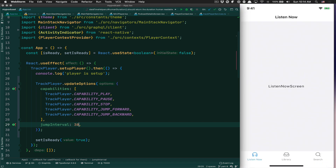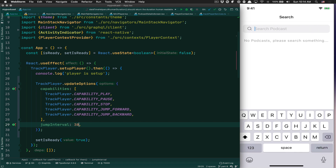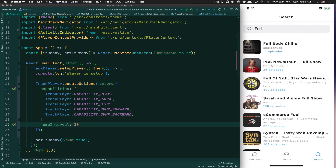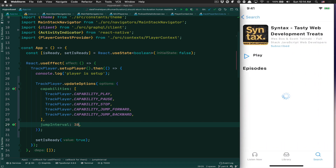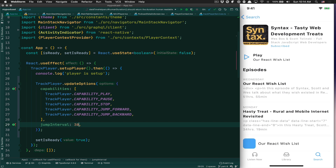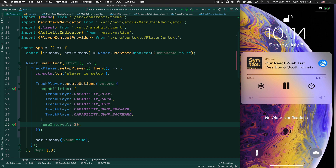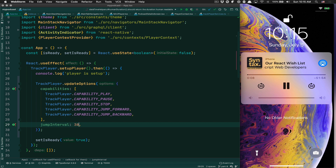Now I'm going to refresh the app. I'll search 'full' to get the VS Code suggestion, click play, and now go to the notification center. You see we now have the minus-30 and plus-30 buttons. Now I'm able to click those and control playback right from there, and that's because of those capability settings.